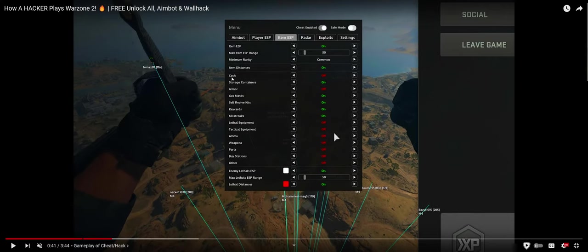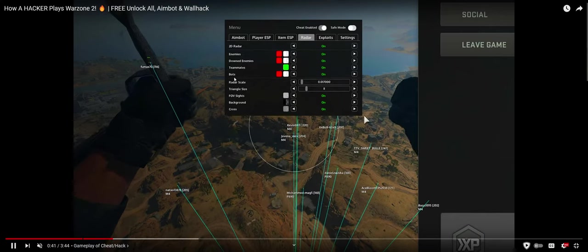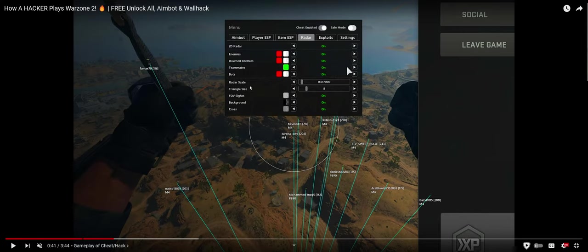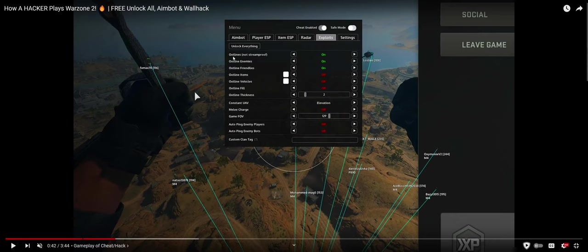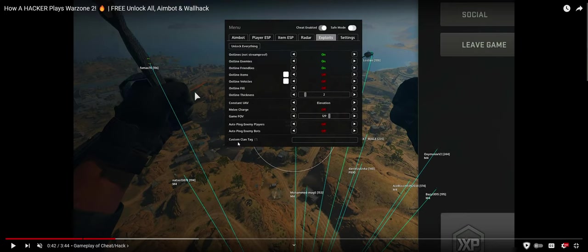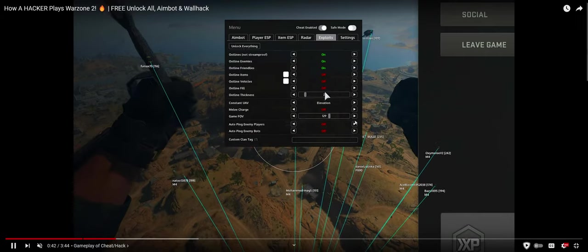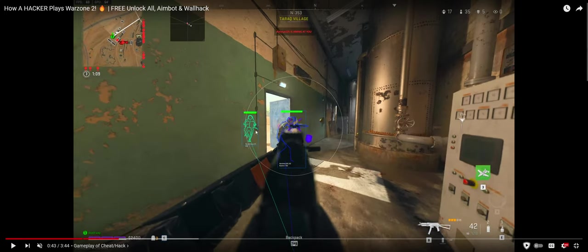Let's see item ESP in this. Cache, storage containers, armor, gas masks, this is all stuff you could basically see through walls to know exactly where it is. Radar, it's going to be a 2D radar that it draws on screen. You can see the little example of the boxes here. Exploits, outlines, outline enemies, so probably like a line drawn around them. There's probably things like unlock all weapons.